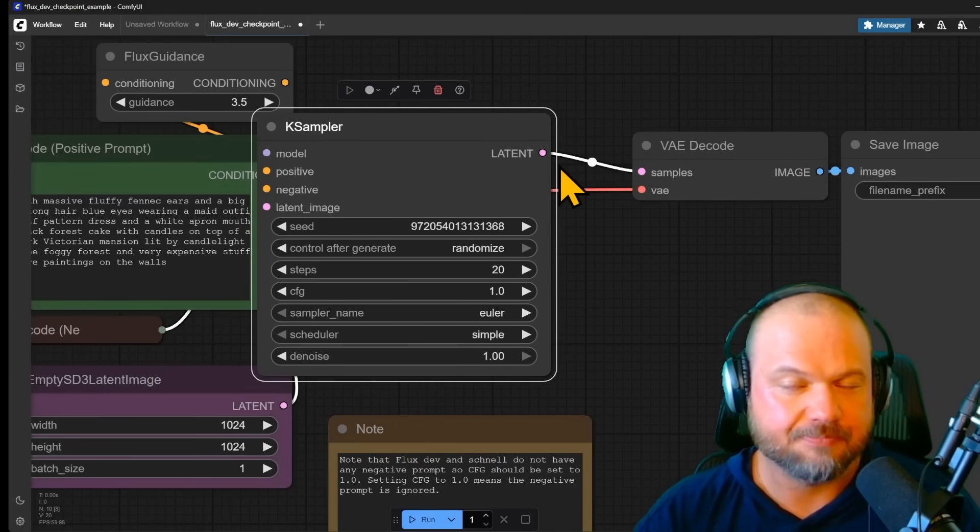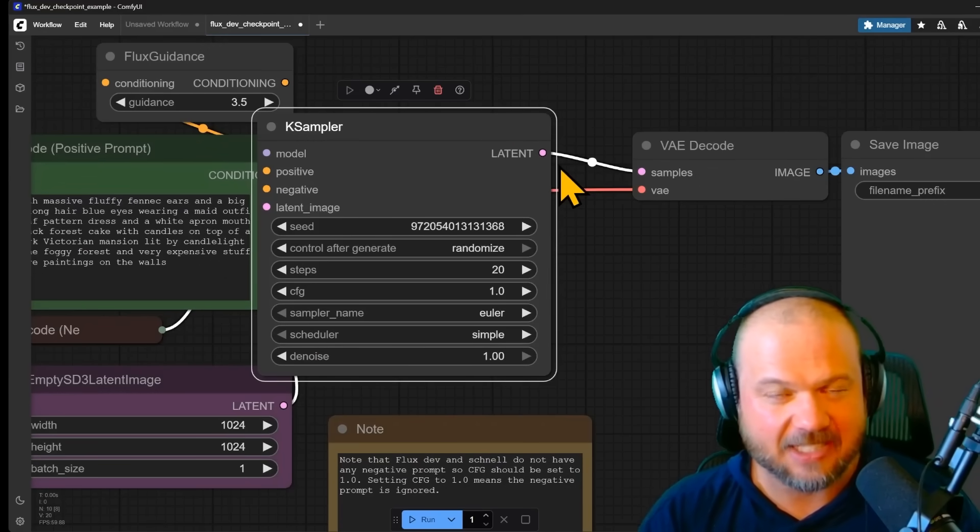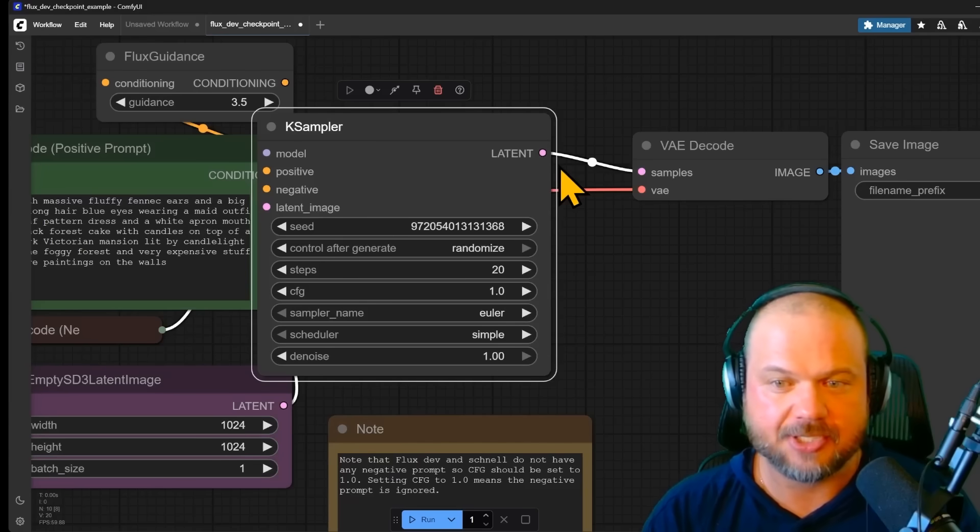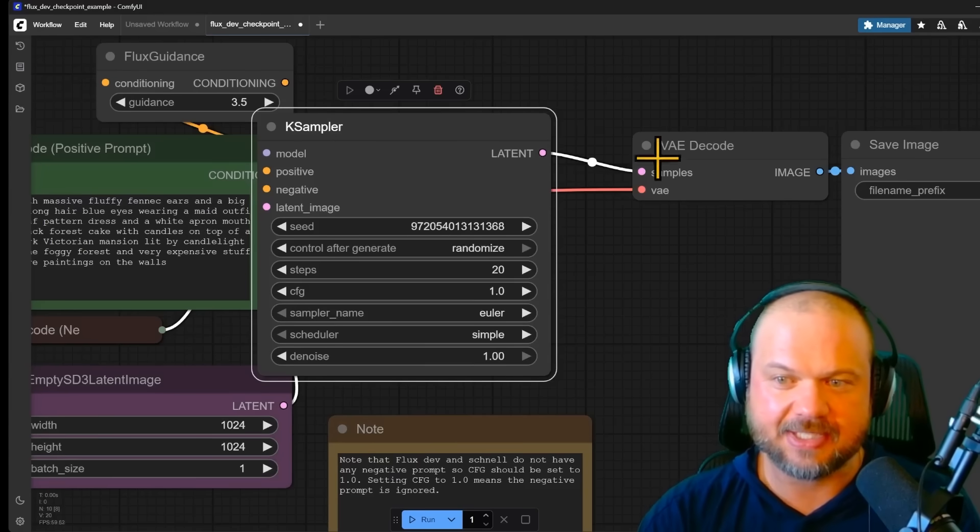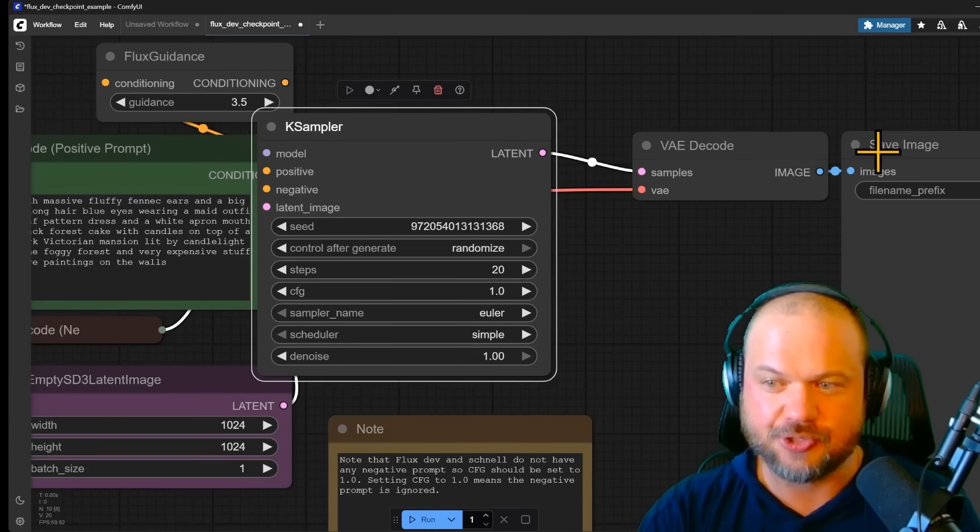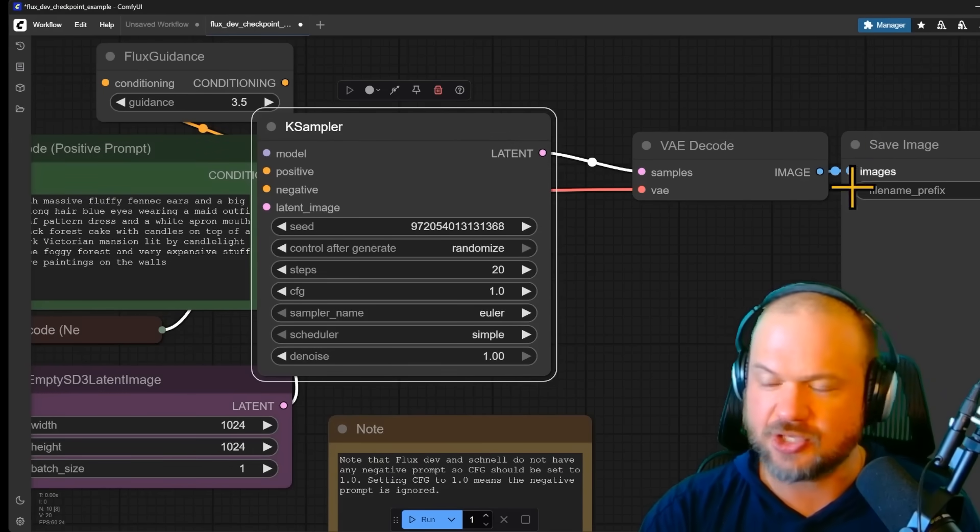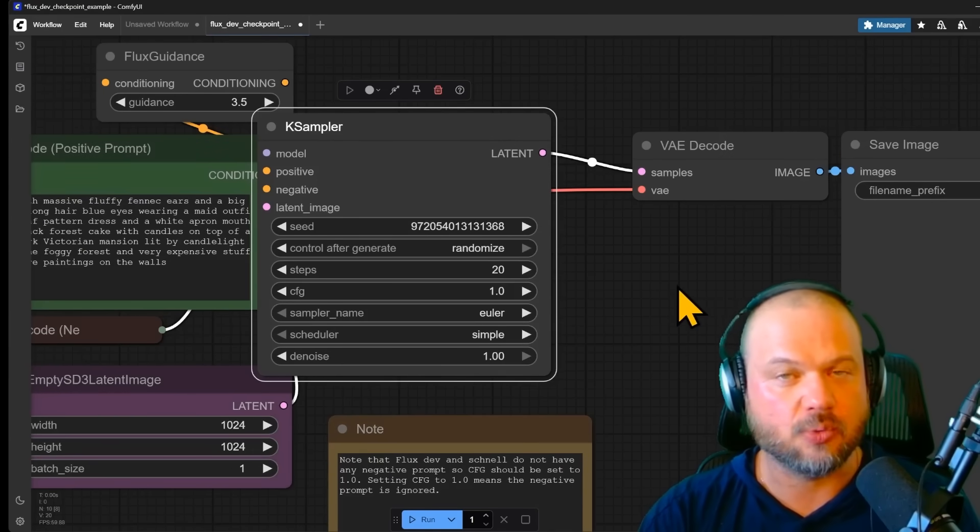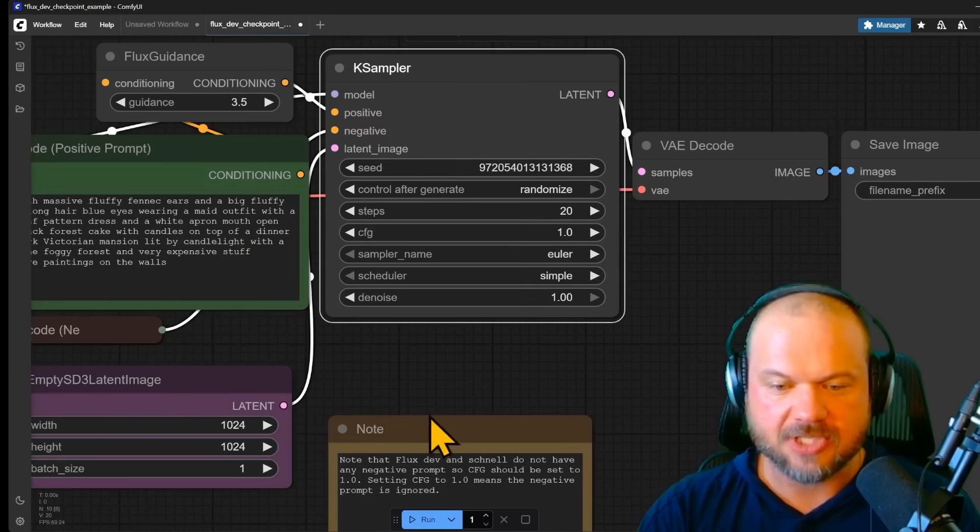You can think of it as a compressed version of the image. And this decoder decodes it into the actual image that we're able to see.